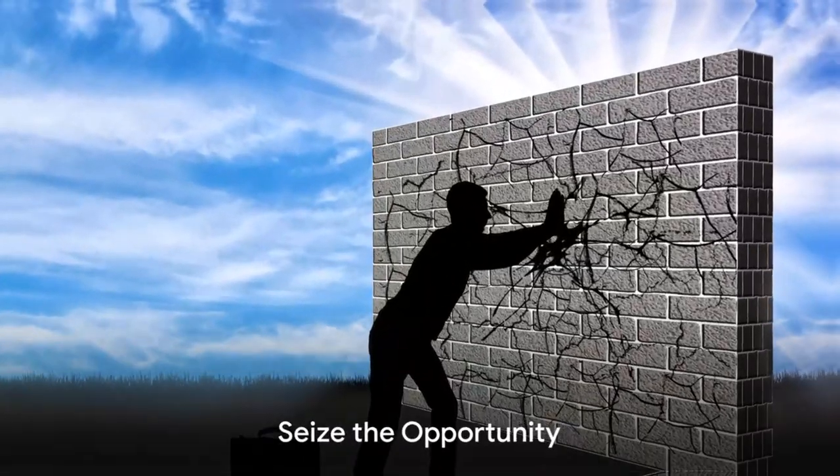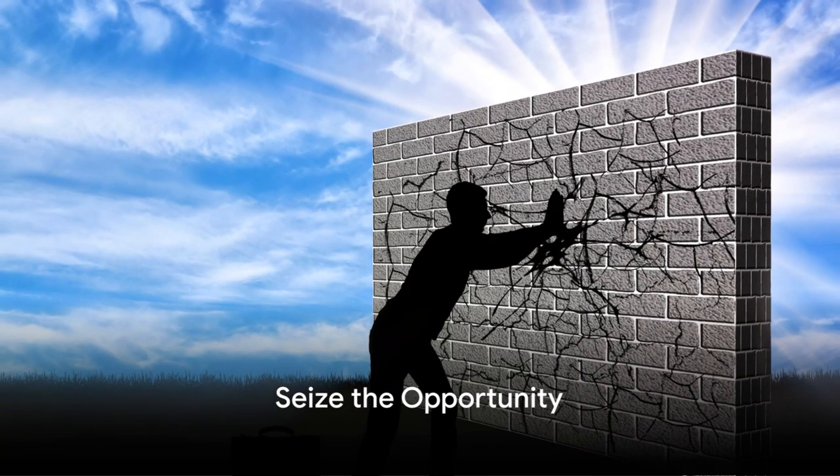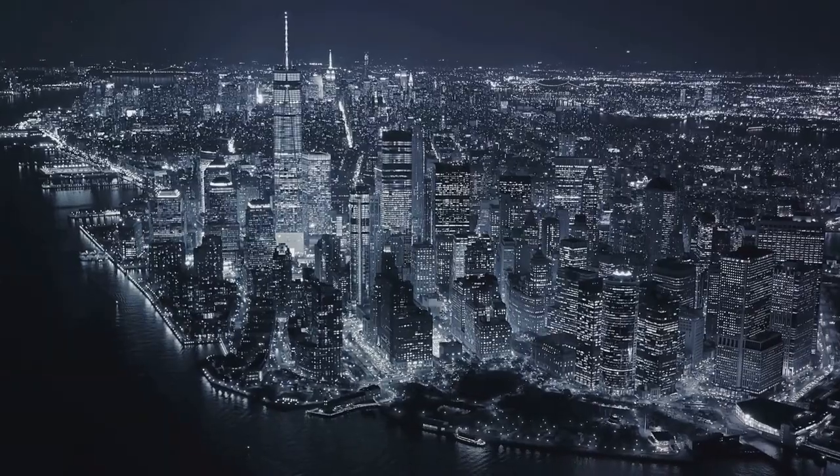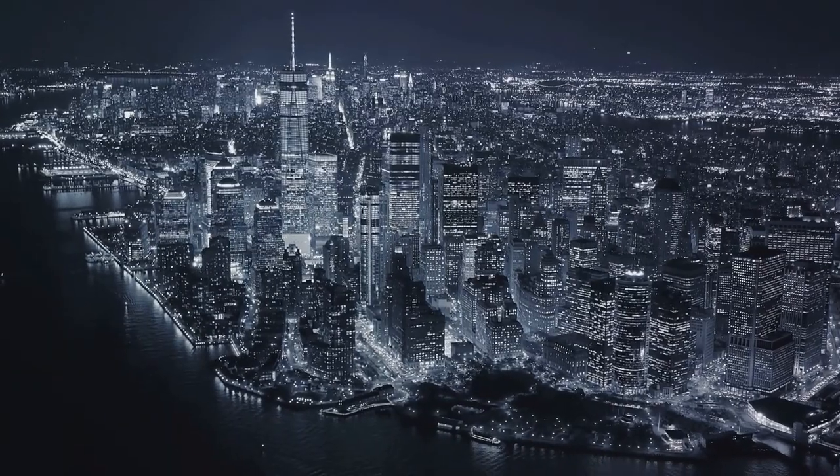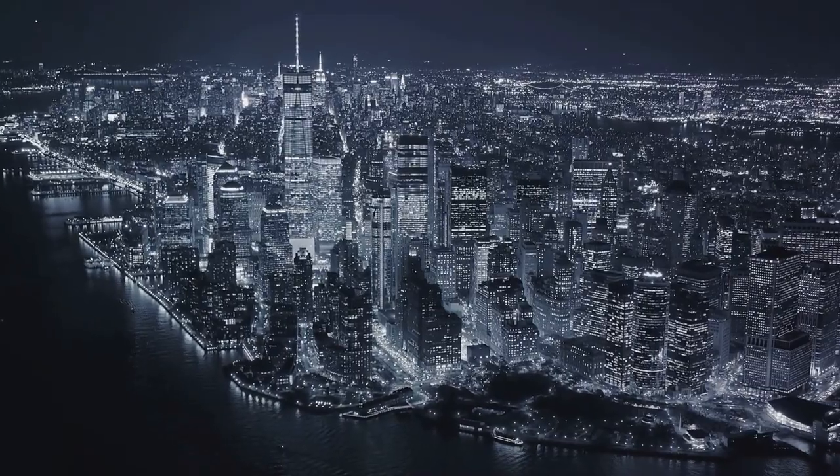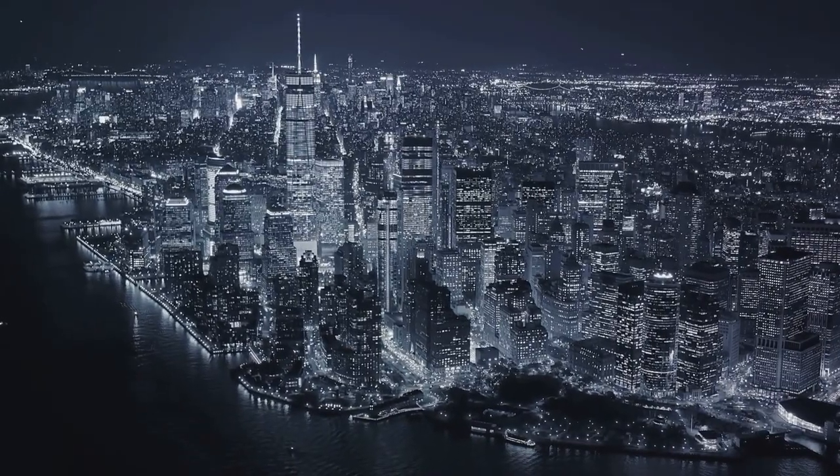So why wait? Break down those walls. Navigate the labyrinth. Step into the world of opportunities that Creative Global Funding Services offers.